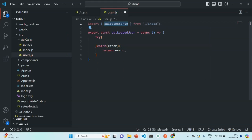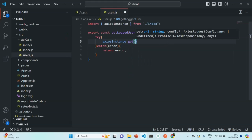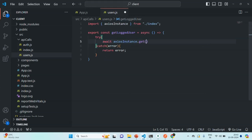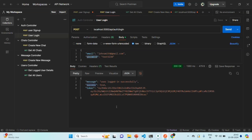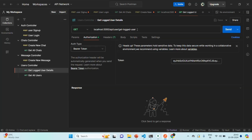We'll use this axios instance and call the get method on it, since we are making a GET request. This method runs asynchronously, so we'll use the await keyword. We need to specify the endpoint — the URL of the API from where we want to fetch the data. Let's go to Postman to check that endpoint. We have the user controller and we want to get the logged user detail — the API is api/user/getLoggedUser.